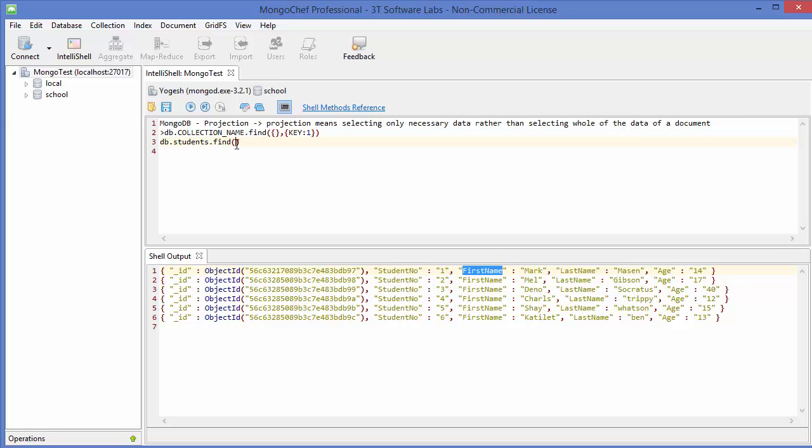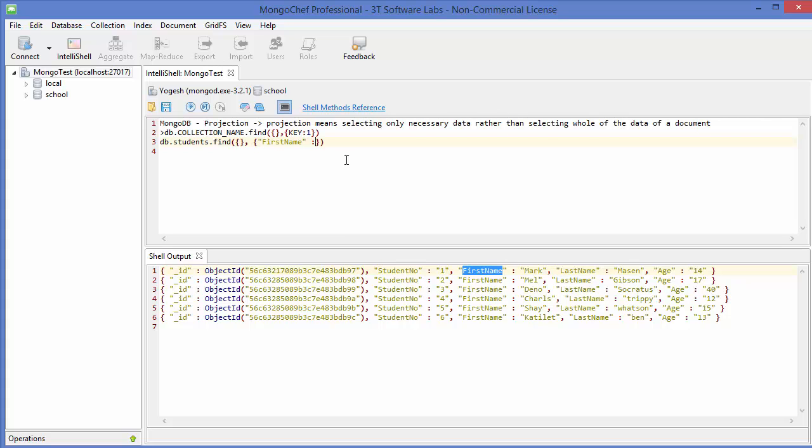First will be the empty curly brackets, and the second argument, once again, empty curly brackets. The first here will be the name of your element which you want to see - for example, this one: first name. Just give first name here, and then colon one. One means that we want to show this first name.